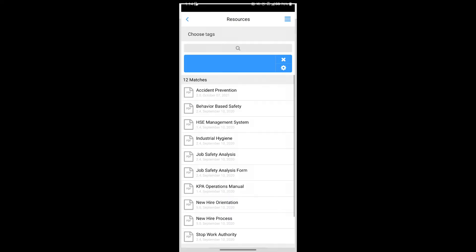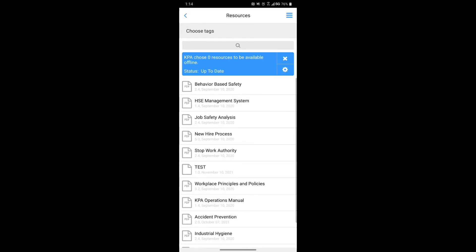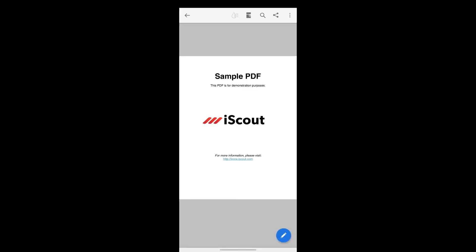The Resources section houses your company documents, policies and procedures, manuals, and things like that. You can click on these and access the documents at any time straight from your device.